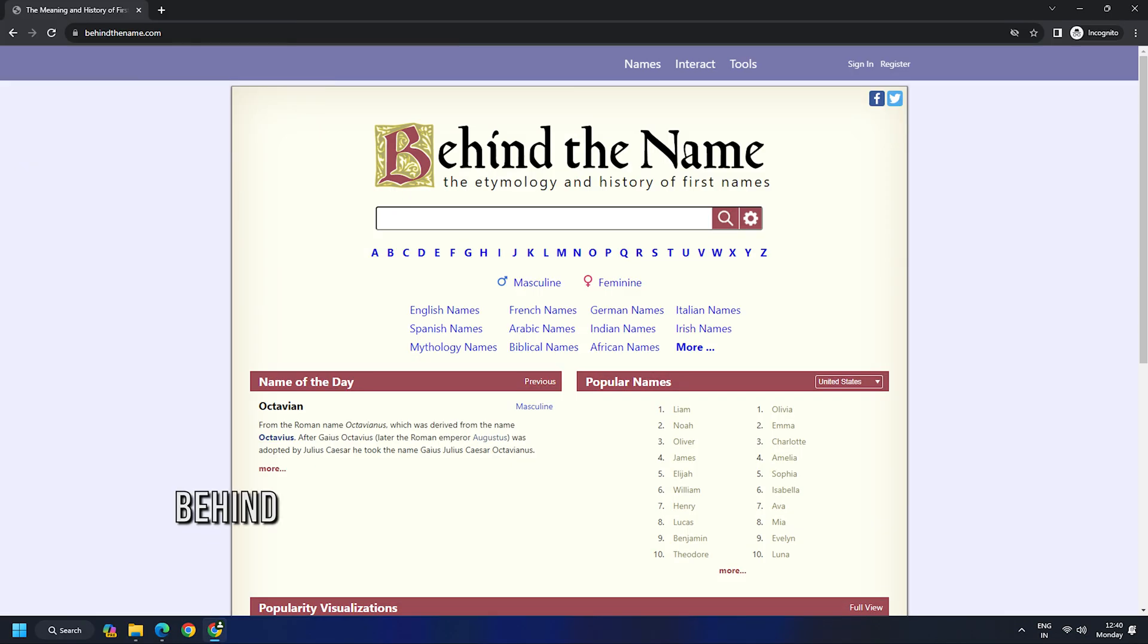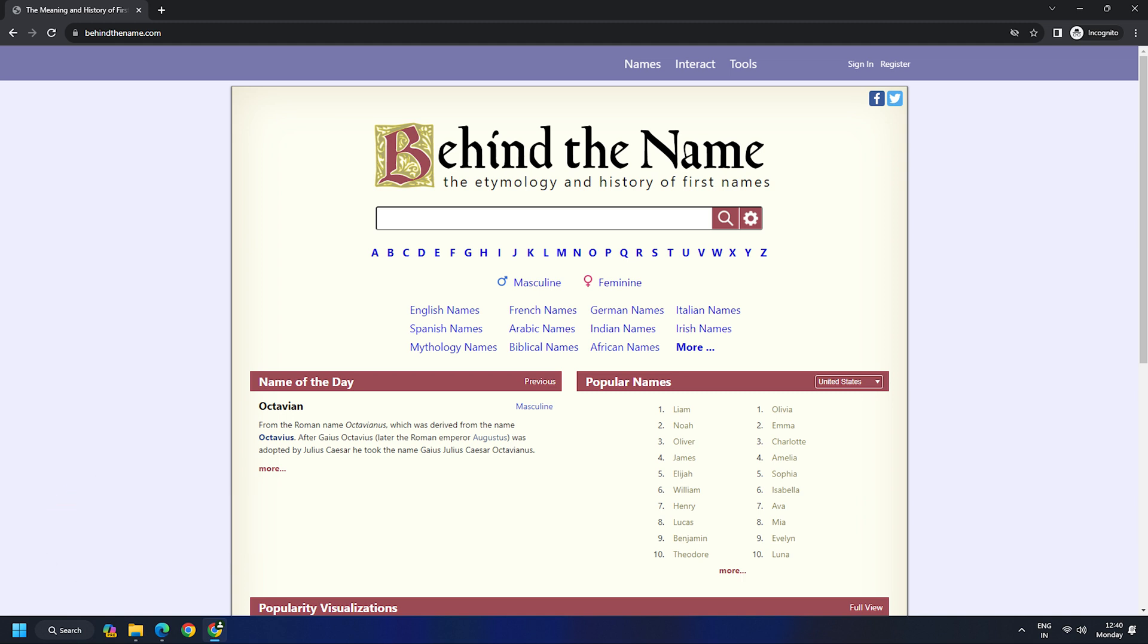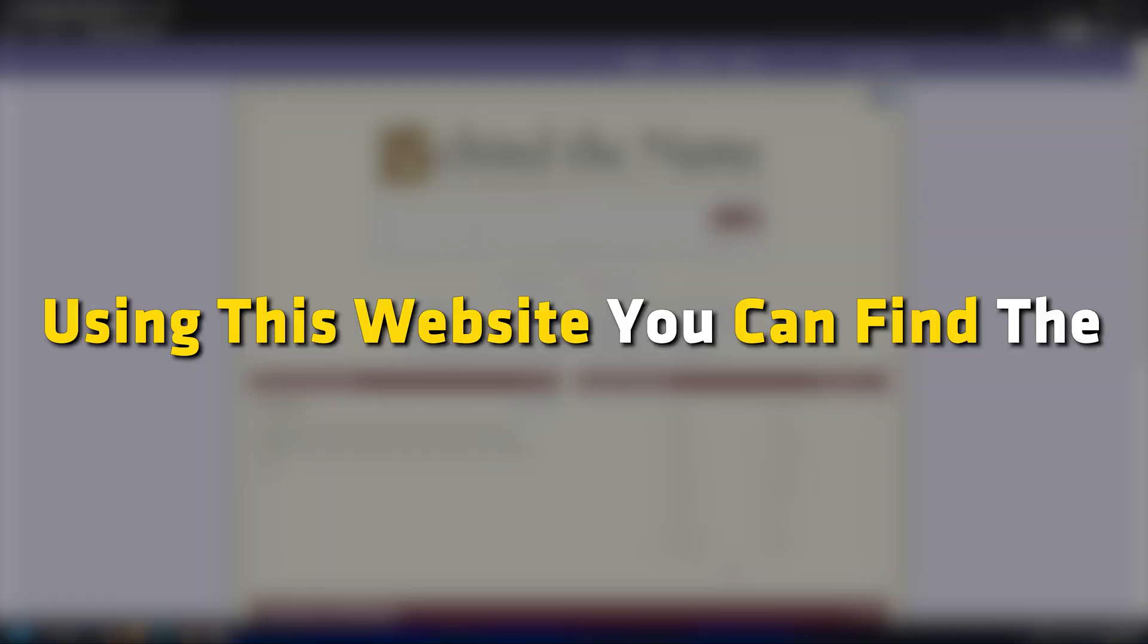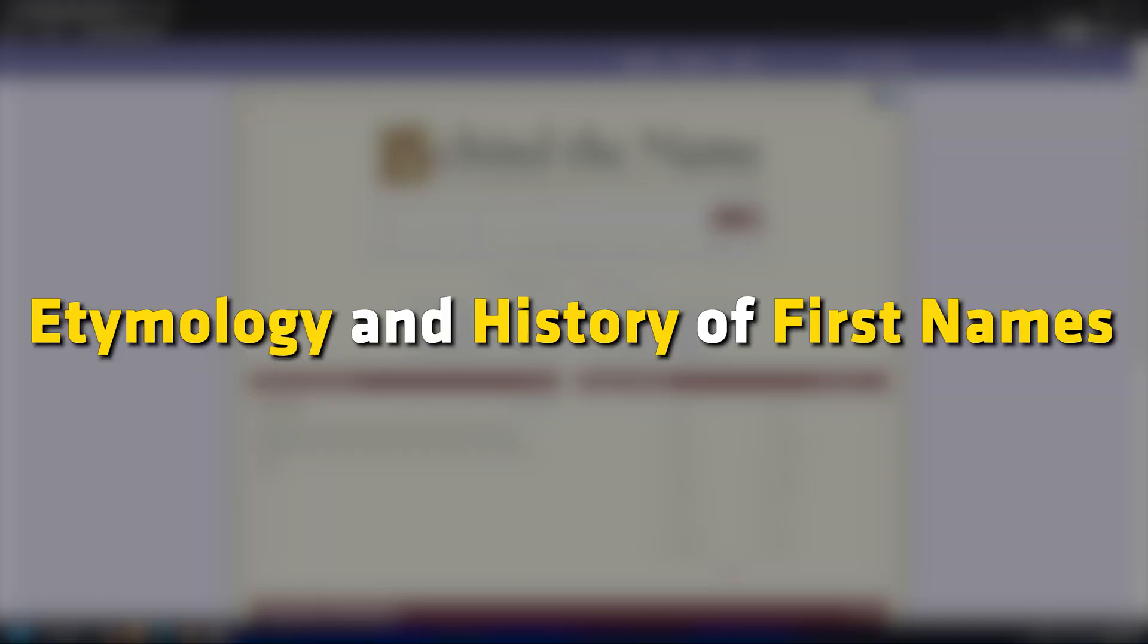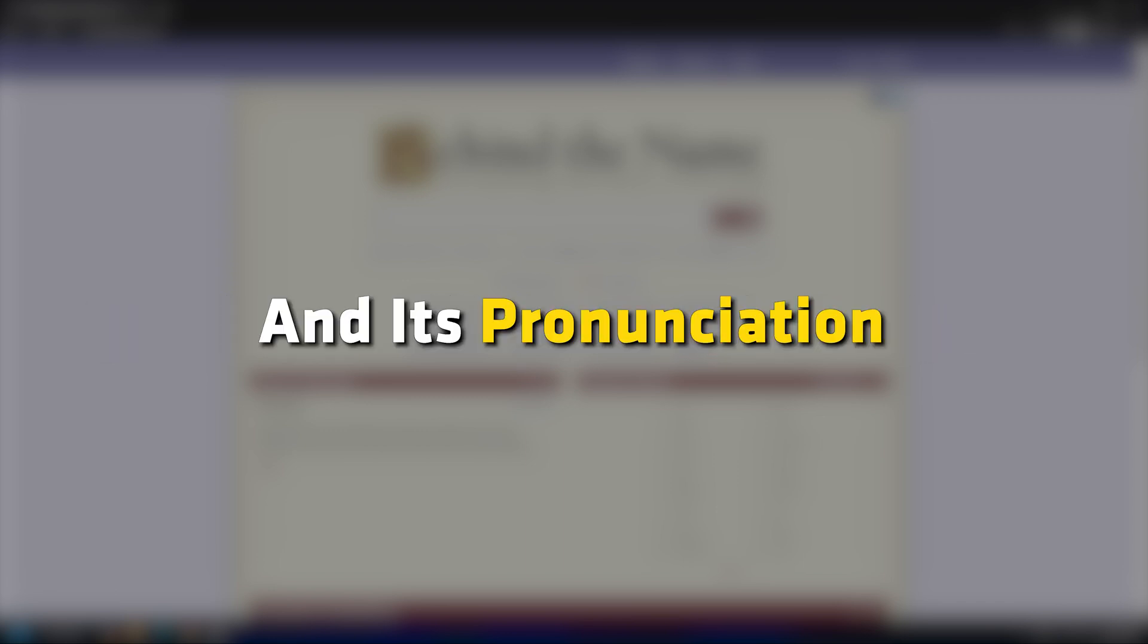Option 2. Behind the Name. Behind the Name is another handy alternative of howmanyofme.com. Using this website, you can find the etymology and history of the first name, along with its usage, script, and its pronunciation.